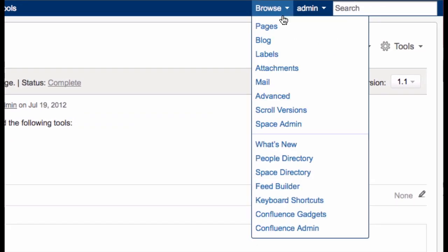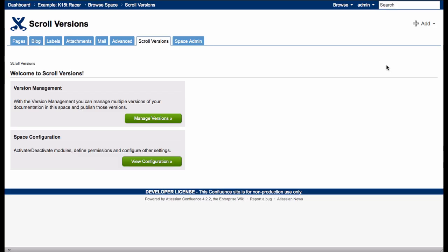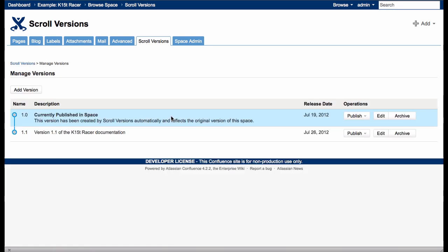I click Browse Scroll Versions, then open Version Management to display the existing versions in this space. Here, I can create, modify, and publish a version. Publishing means that I make the content available to wiki users.